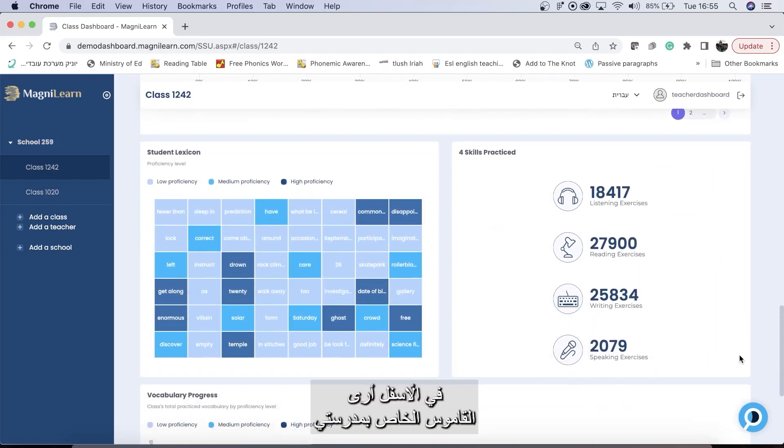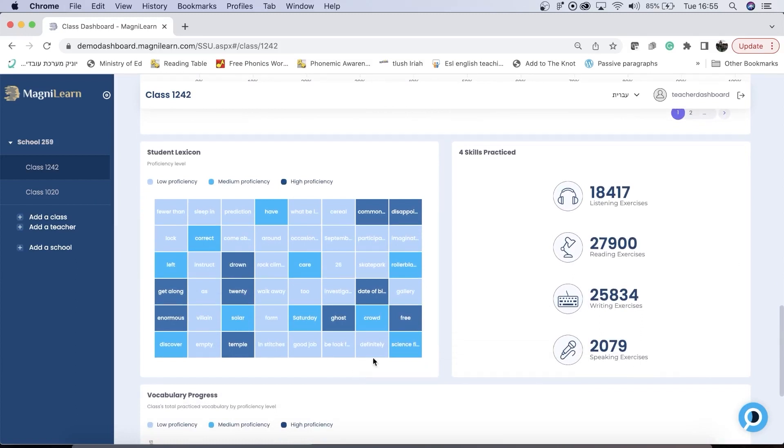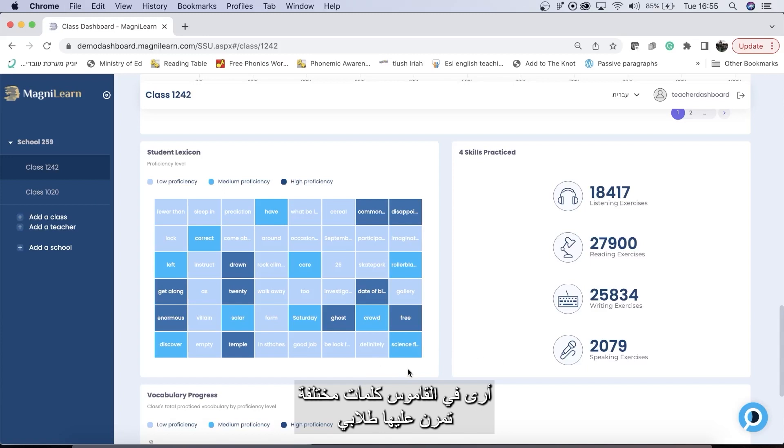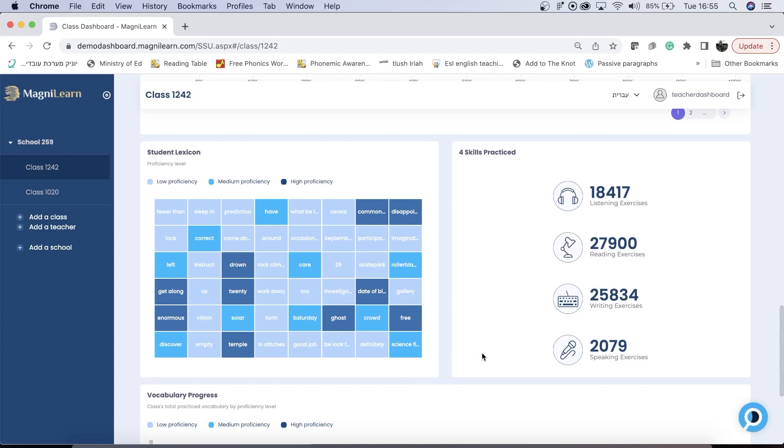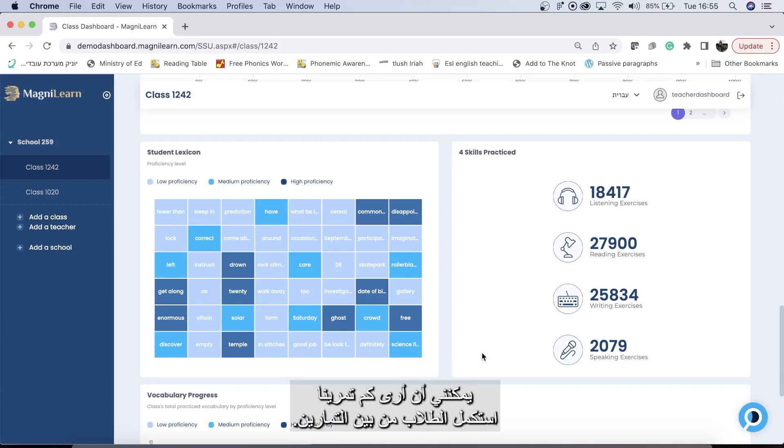Below that, I can see my school lexicon and four skills practiced. In the lexicon, I see different words that my students have practiced and at which proficiency level they are. Four skills practiced shows me how many of each type of exercise my students have completed.